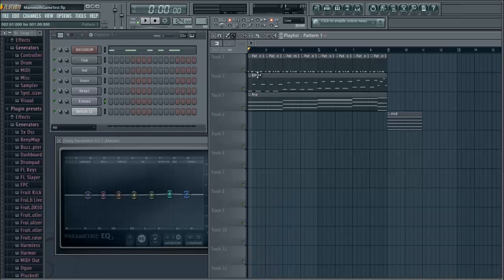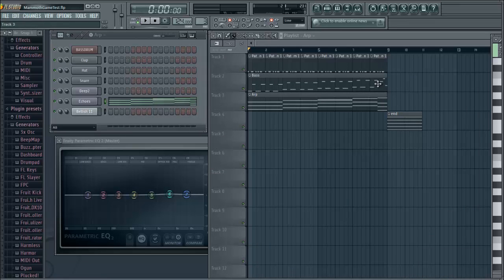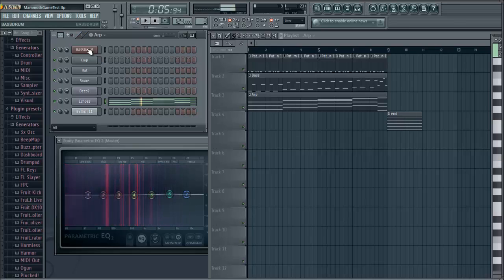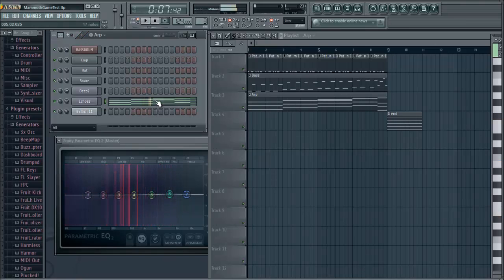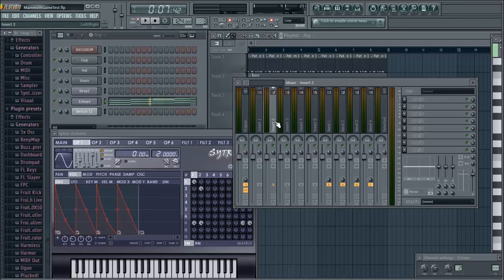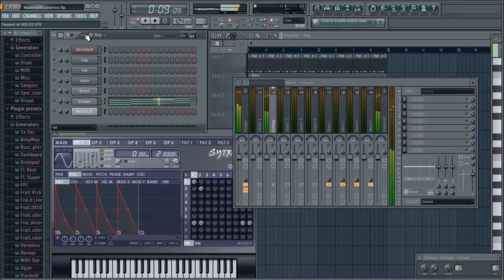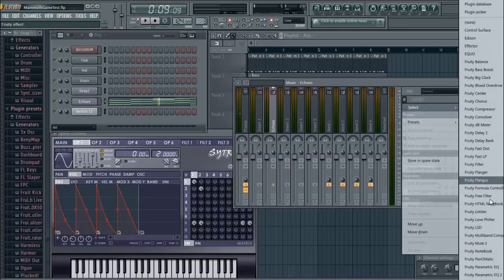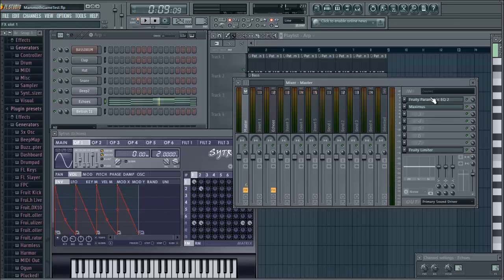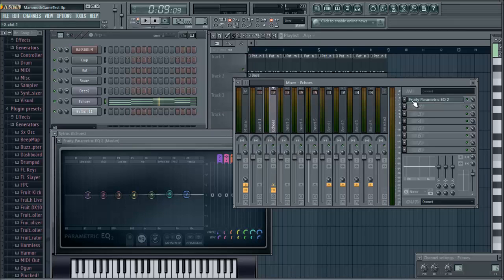The second thing is, specifically with the echoes here — if we hop into the arp, you can see that if we listen, there are a lot of higher notes in there, and it sounds a little bit brittle. So if you want to change that, you select the echoes, go to any one of these and press Command L. That will bring up the echoes within the mixer, which is kind of cool. Then let's go ahead and put in a parametric EQ. So now we have a parametric EQ not only for the master, but for the echo as well.